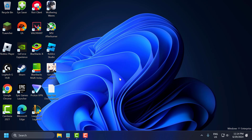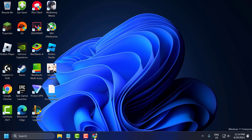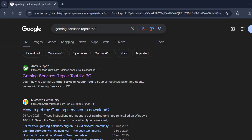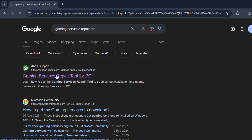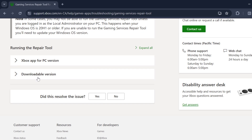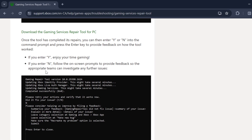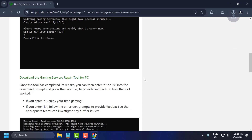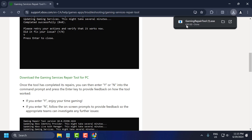If the problem is not solved, let's move on to the second solution. You just need to open up Chrome and search for Gaming Services Repair Tool. The Xbox support site comes up — click to open it. Scroll down and select the downloadable version to download the Gaming Services Repair Tool for PC.